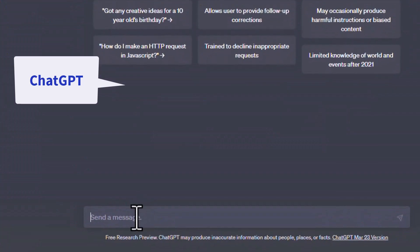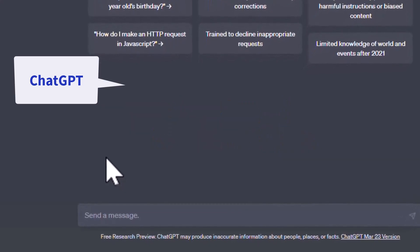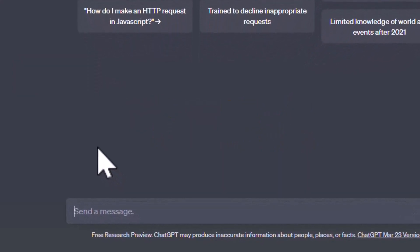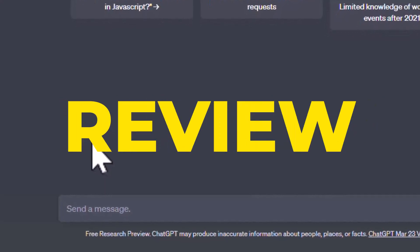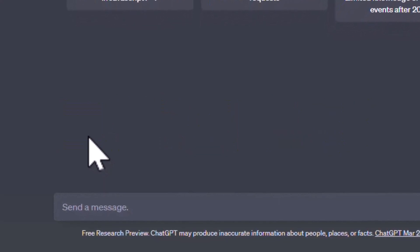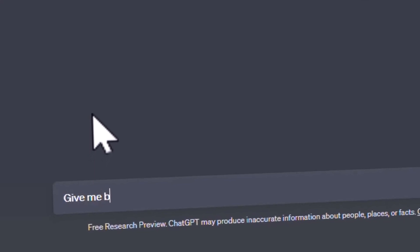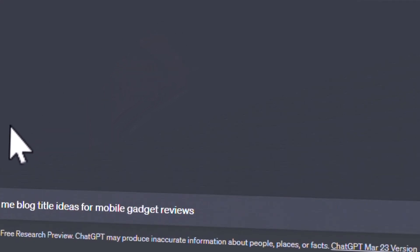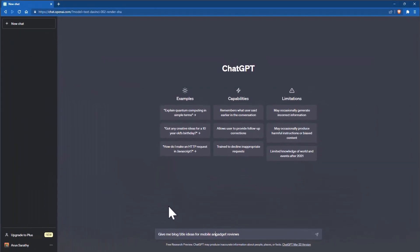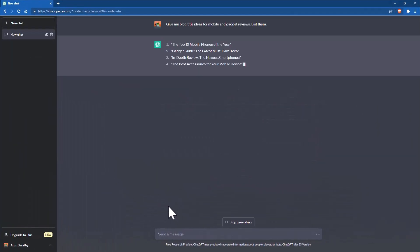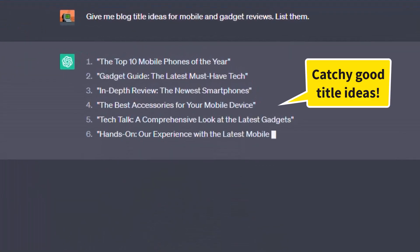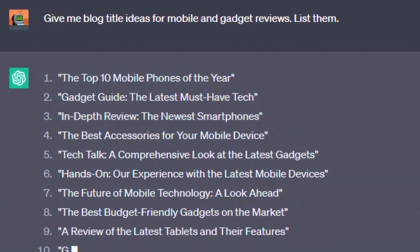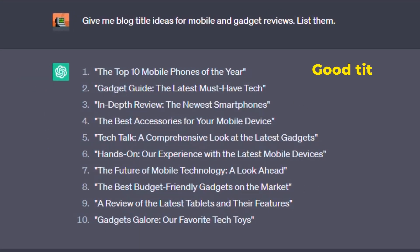We will look at blog title ideas — specifically for a mobile gadgets review blog. We asked ChatGPT: 'Give me blog title ideas for mobile and gadget reviews.' It suggested titles like 'The Top 10 Mobile Phones of the Year' and 'Gadget Guide: The Latest Must-Have Tech.' These are great, catchy title ideas.